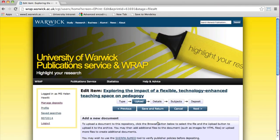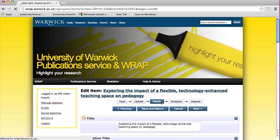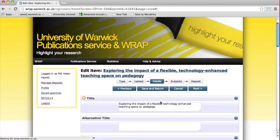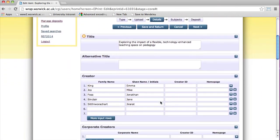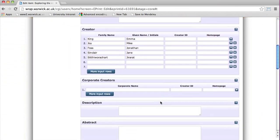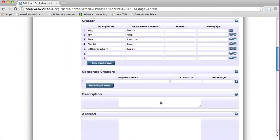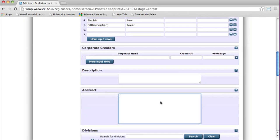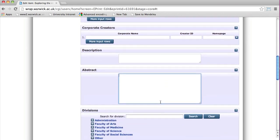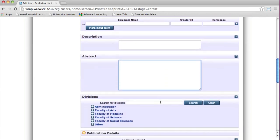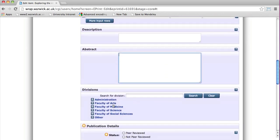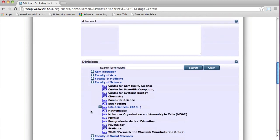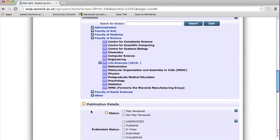You can now edit the record by pressing the Details button to go to the next screen. Most of these will have been populated from the import process, but add more details such as the Abstract, the Department in the Divisions field, and the Status of the Record.